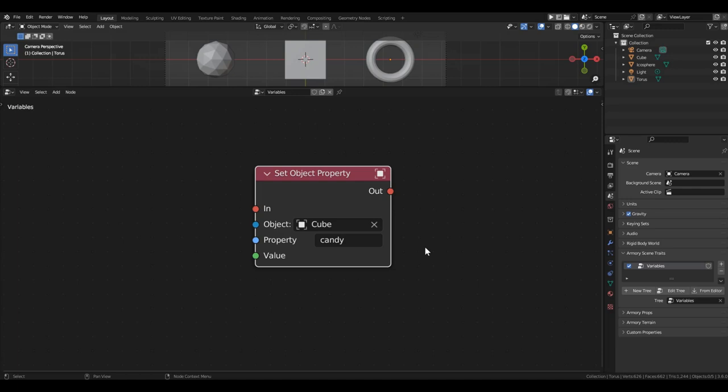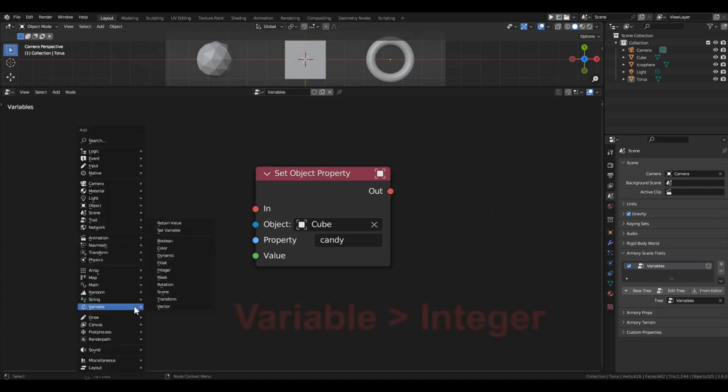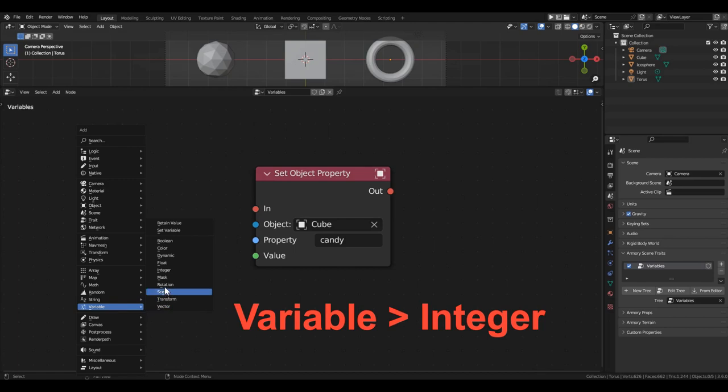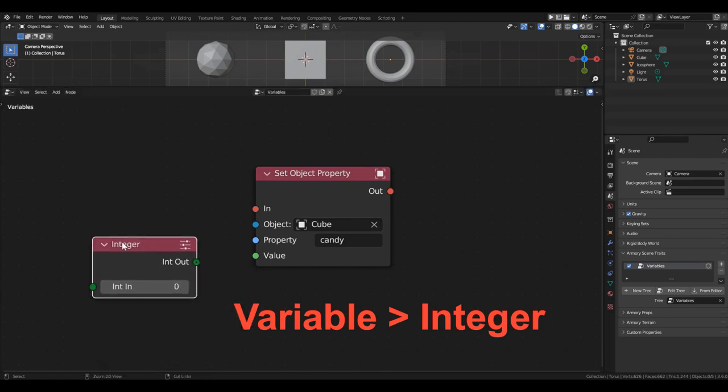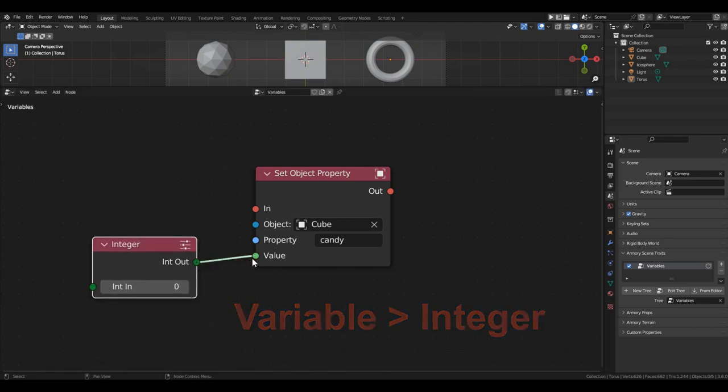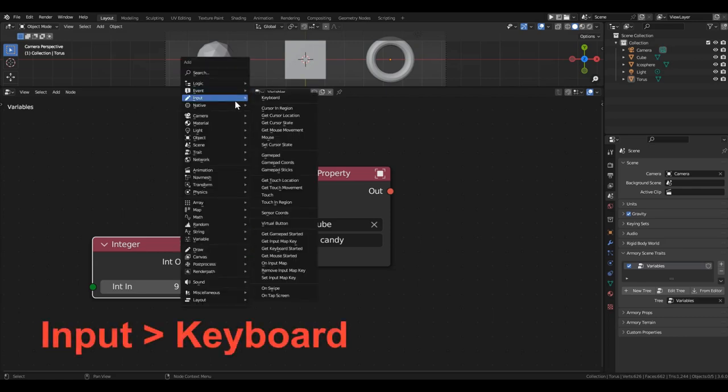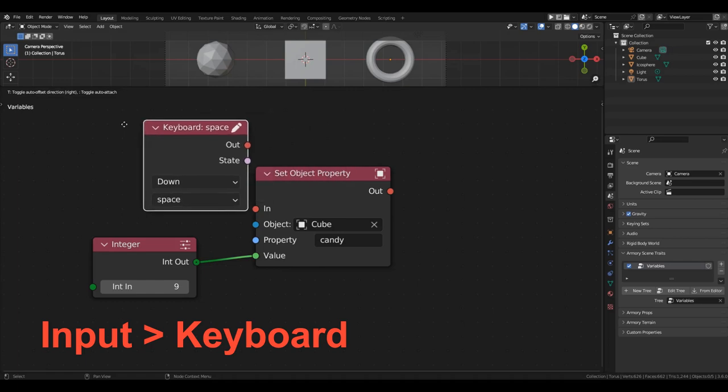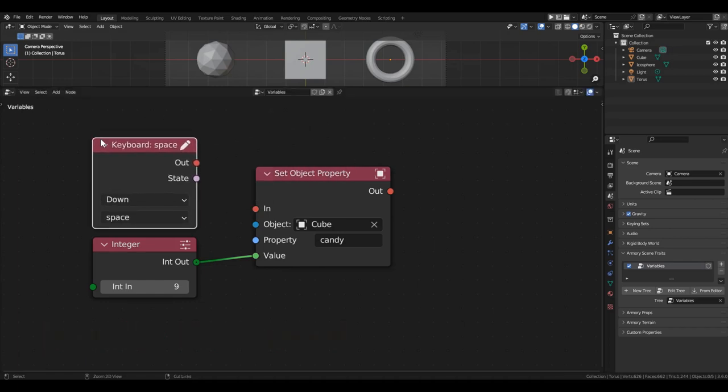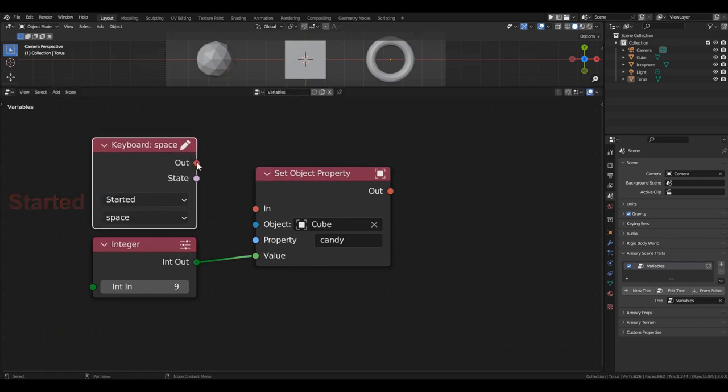Let a cube have candies in its pocket, and we will use this variable to store their quantity. Now, we just need to assign a value to the variable. For this, we need another block. If we are using integer values, then we grab the integer block, connect it to the value input, and enter the value 9. To execute this code, we need to somehow activate it. For example, using the keyboard. Grab the keyboard block, switch it to the started mode, and connect it to the in input.